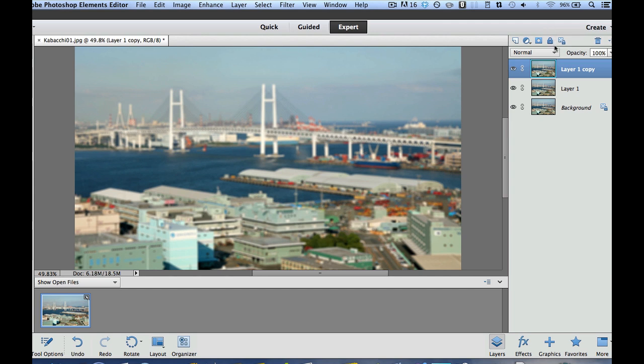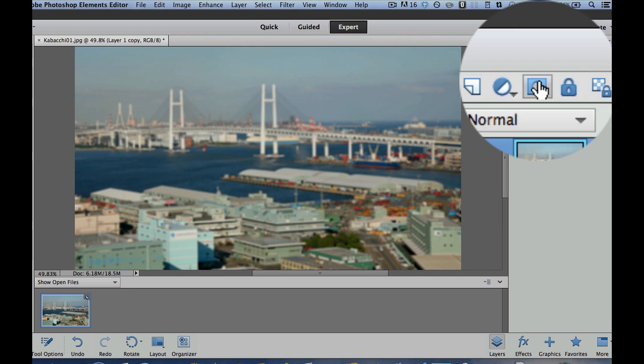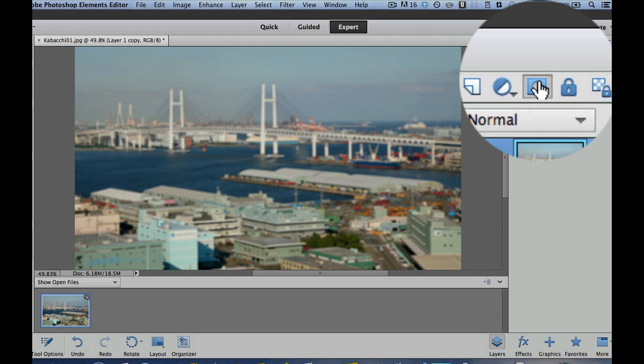So that's going to blur our image right there. Now, what we're going to do is we're going to go up here, and we are going to add a layer mask right there. I'm going to click on that layer mask.